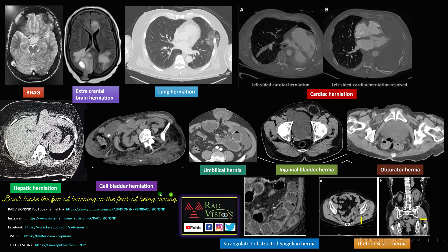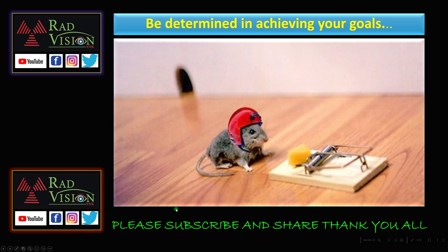You can follow all the links for radio generation. Please subscribe and share. Thank you all.